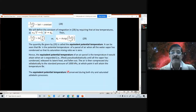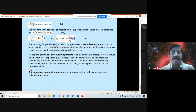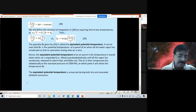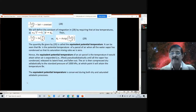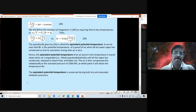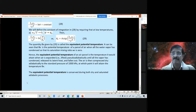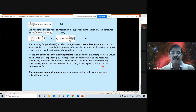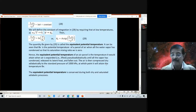The equivalent potential temperature is conserved during both dry and saturated adiabatic processes. Recall that potential temperature θ is a conserved quantity — but only during a dry adiabatic process. The conservation is no longer valid in a saturated adiabatic process. Whereas, the equivalent potential temperature θE remains conserved during both dry and saturated adiabatic processes. You must remember this difference — it is very important, and you may get exam questions on it.